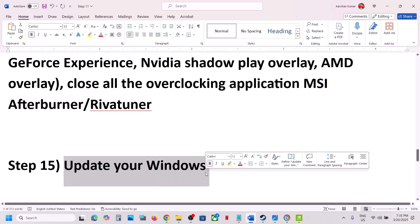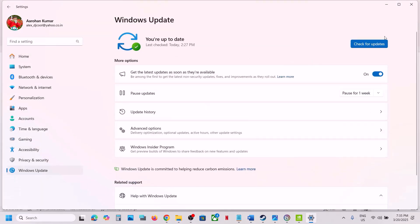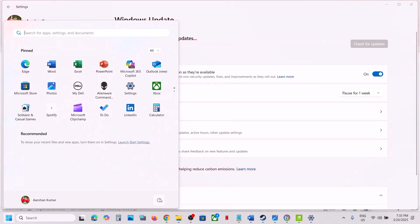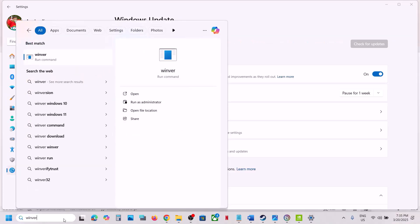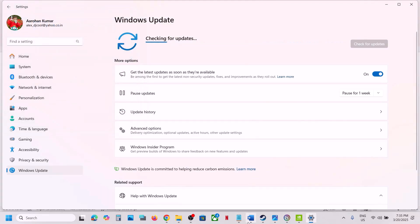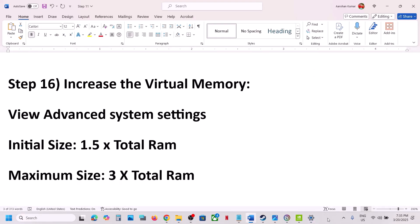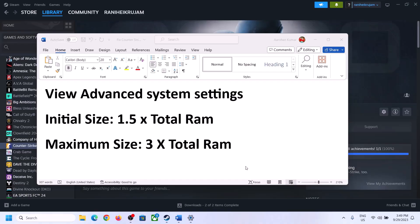The next step is to update Windows to the latest version. Open Windows Update, click Check for Updates, install all available updates, and restart your computer. Make sure Windows is fully up to date before launching the game.